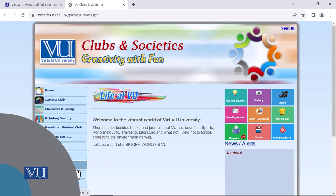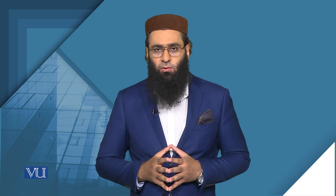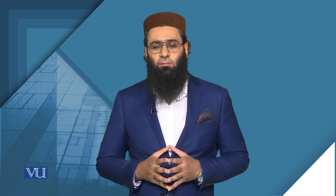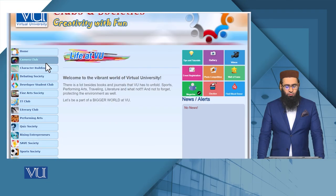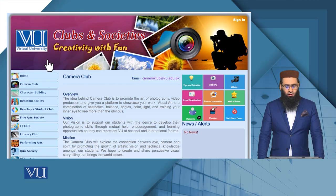We will briefly see them, and you can explore in detail whichever society you are interested in. You will align with its objectives, its convener, and its secretary, and every year you can contribute. The first society is the Camera Club.